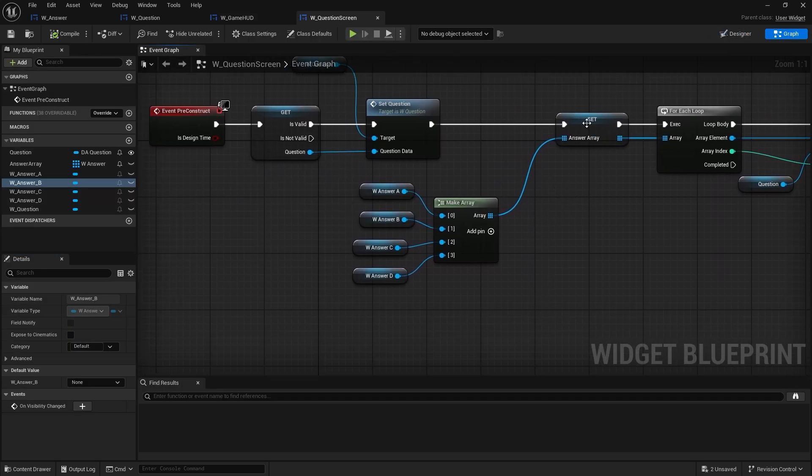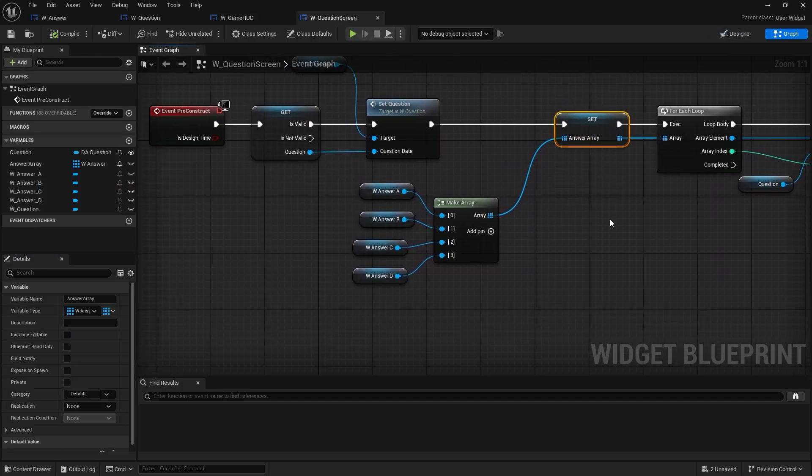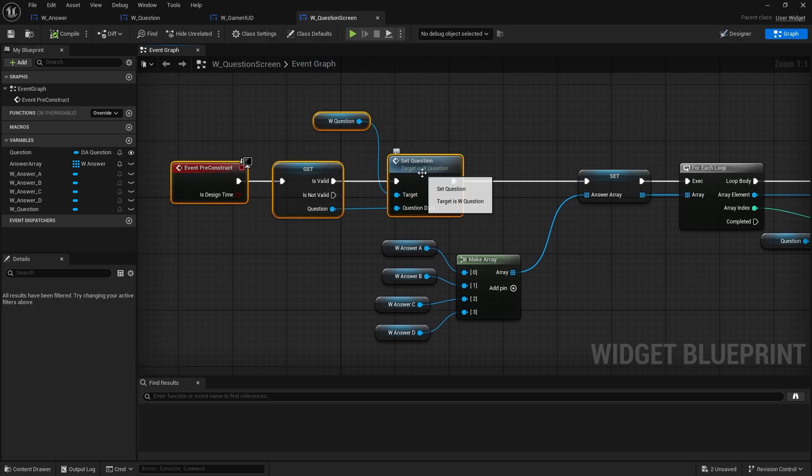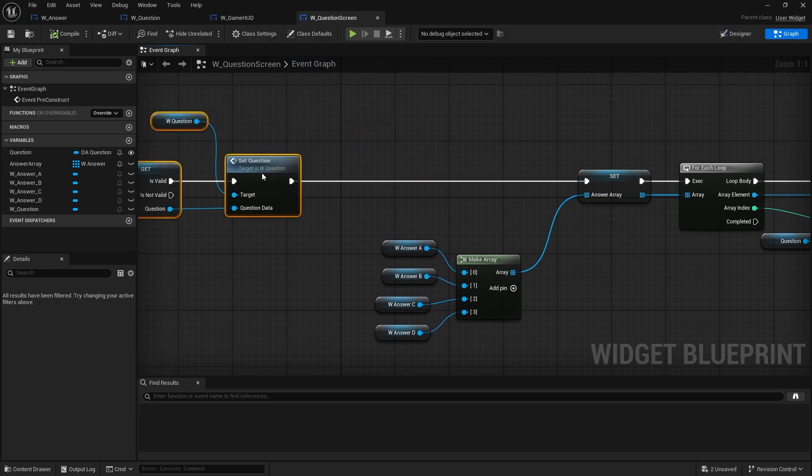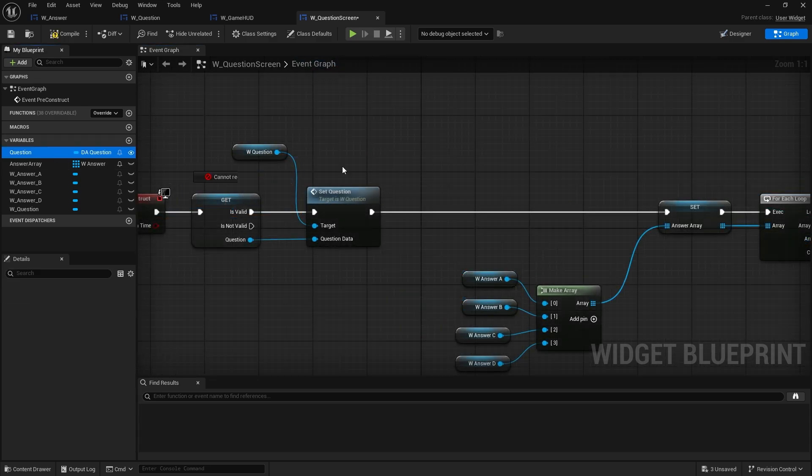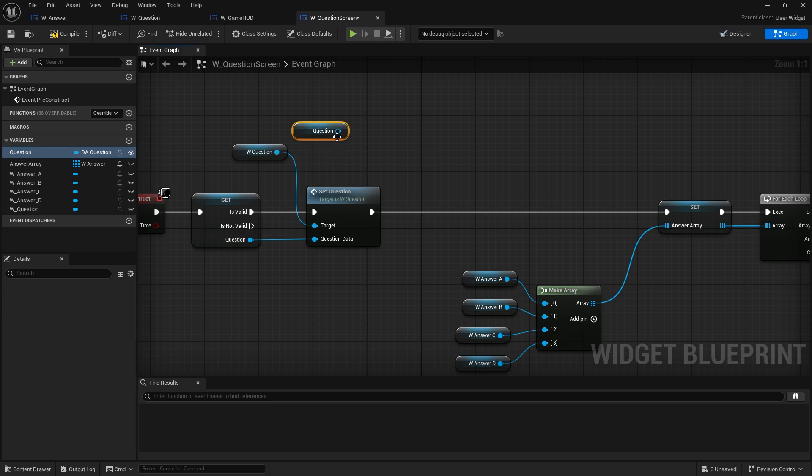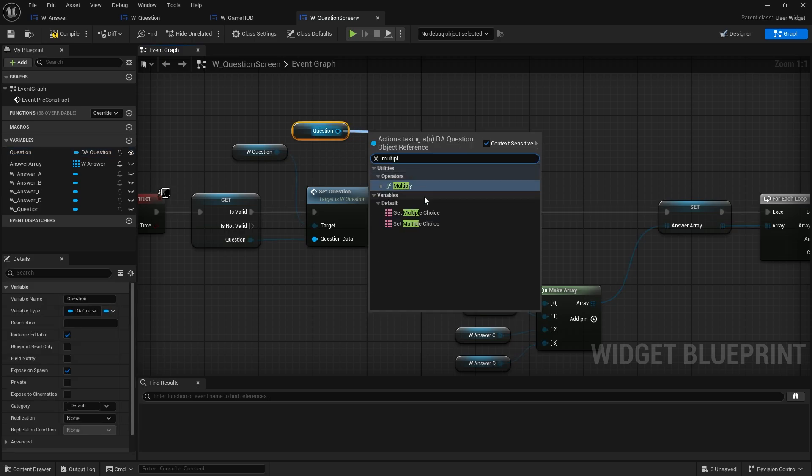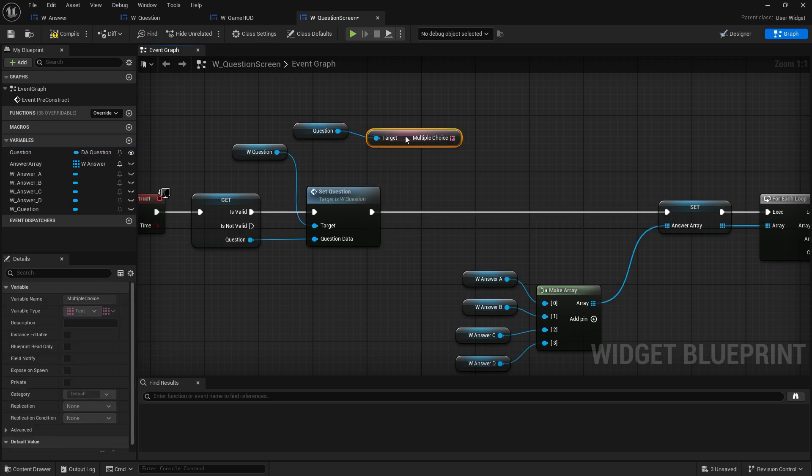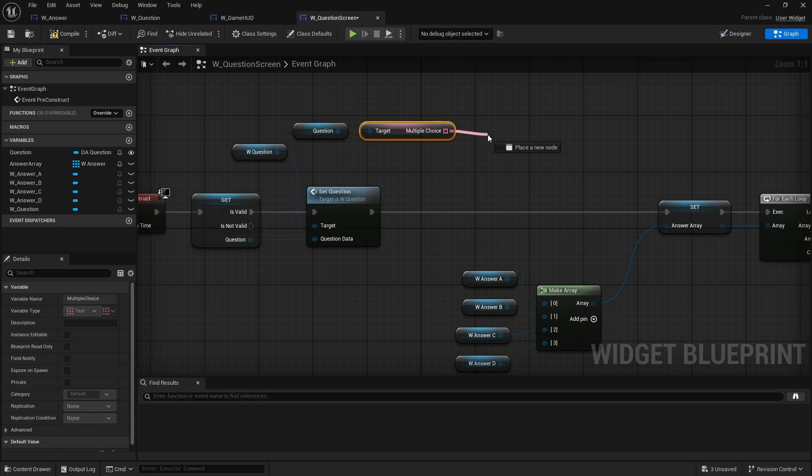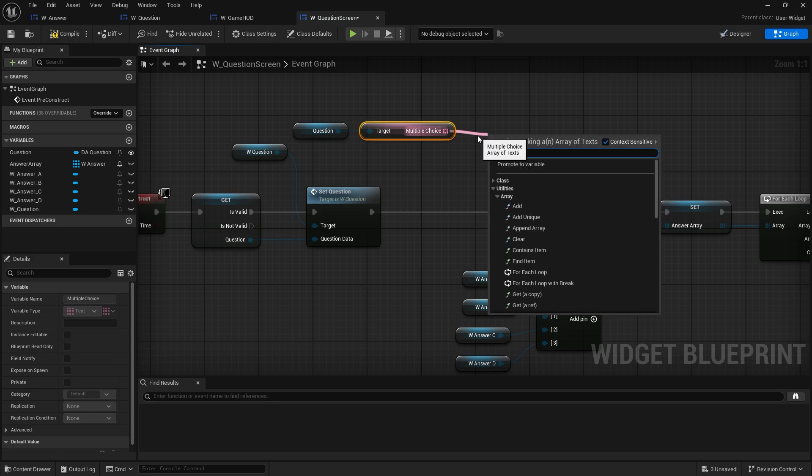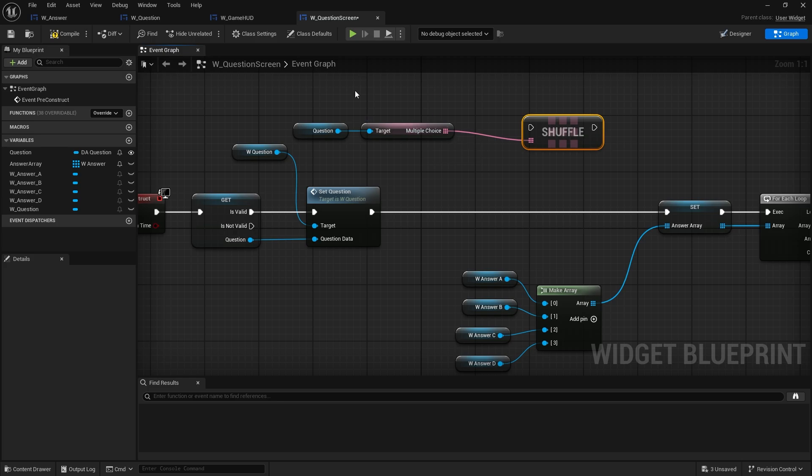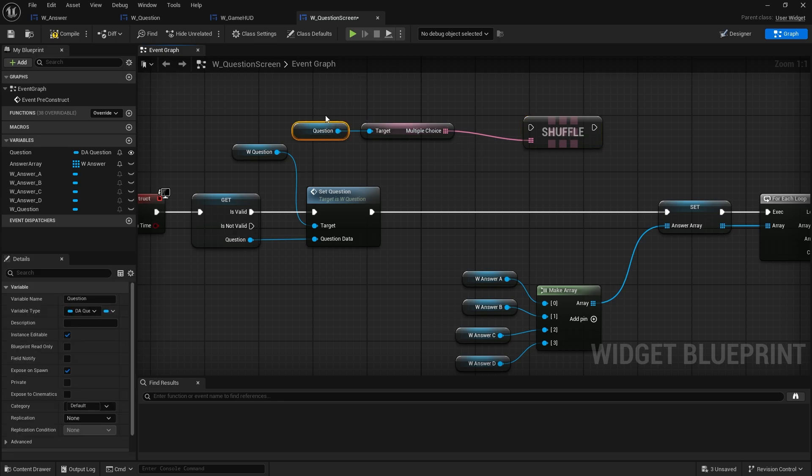So I'm going to go to the question screen and here are the answers now. We're not randomizing this part. The part we want to randomize is actually the answers that have been set from the question. I'm going to drag out the question, get the multiple choices, and I'm going to shuffle that array.